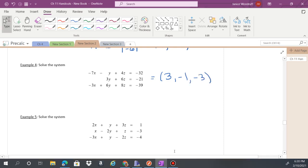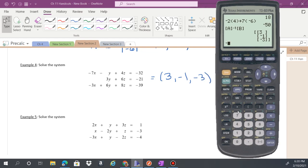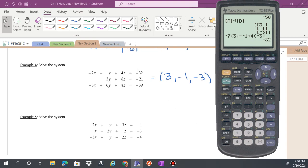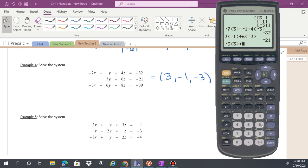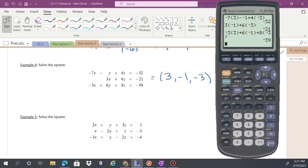Check the answers: negative 7 times 3 minus negative 1 plus 4 times negative 3 gives negative 32. Then 3 times negative 1 plus 6 times negative 3 gives negative 21. Then negative 3 times 3 plus 6 times negative 1 plus 8 times negative 3 gives negative 39. All check out.